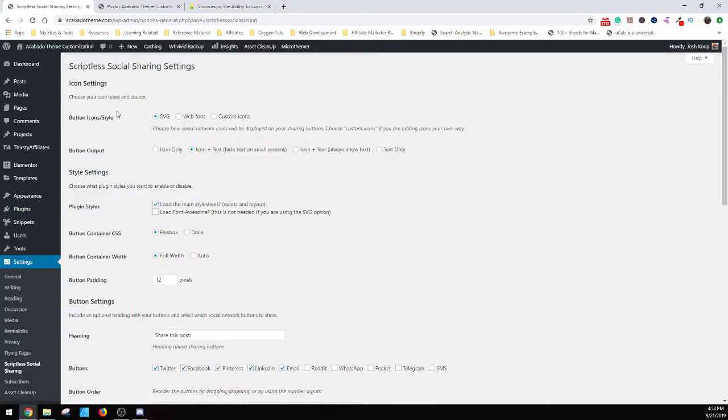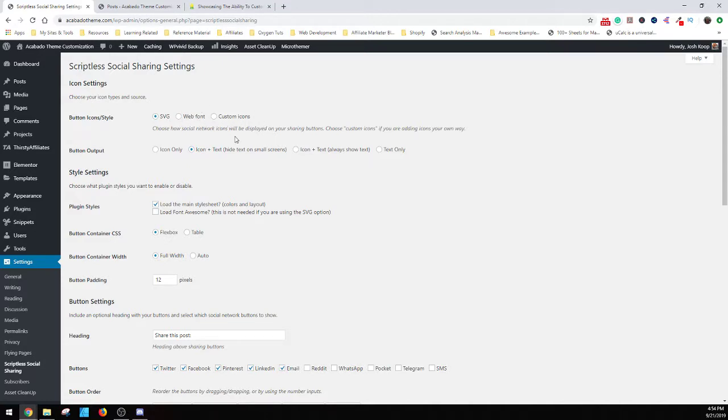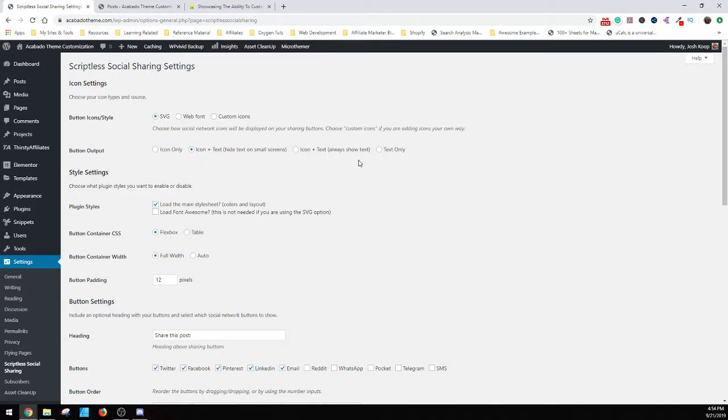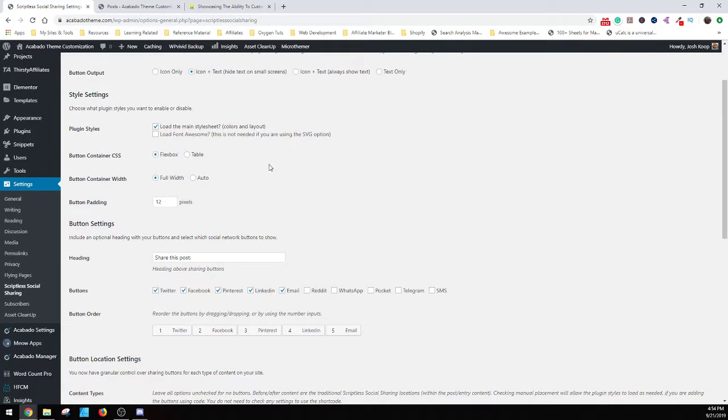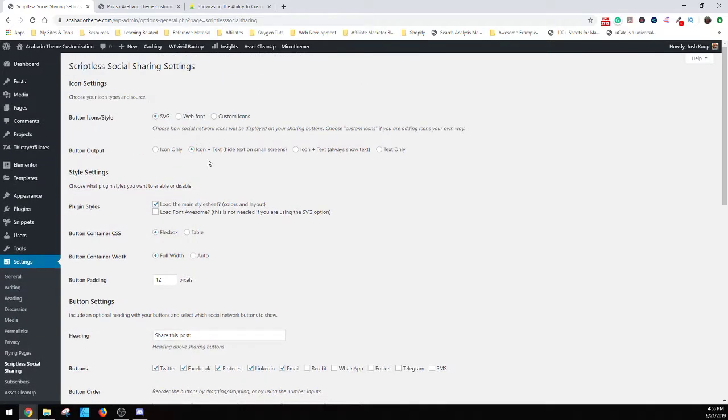And then what you prefer is SVG because it's going to load much faster than using a web font which will slow down your website when it needs to load the font or custom icons where you have to provide the icons you want to use. For the output, you can use the icon itself, icons and text, and then icons and text with always showing the text or text only. I would say always just do icon and text but icons actually nowadays are probably more than enough because everybody knows the symbols for all of the major players.